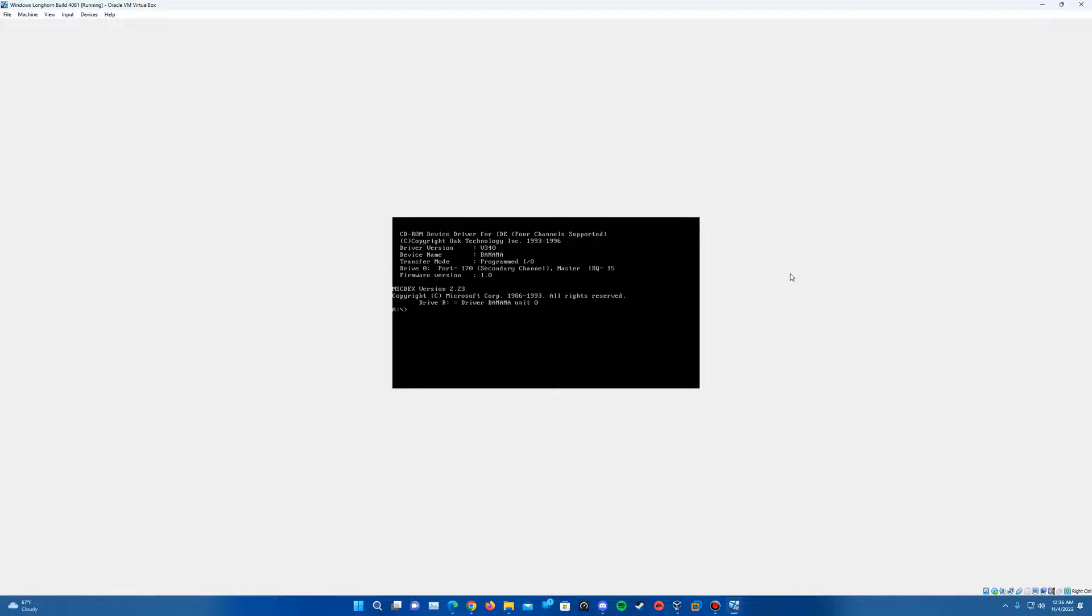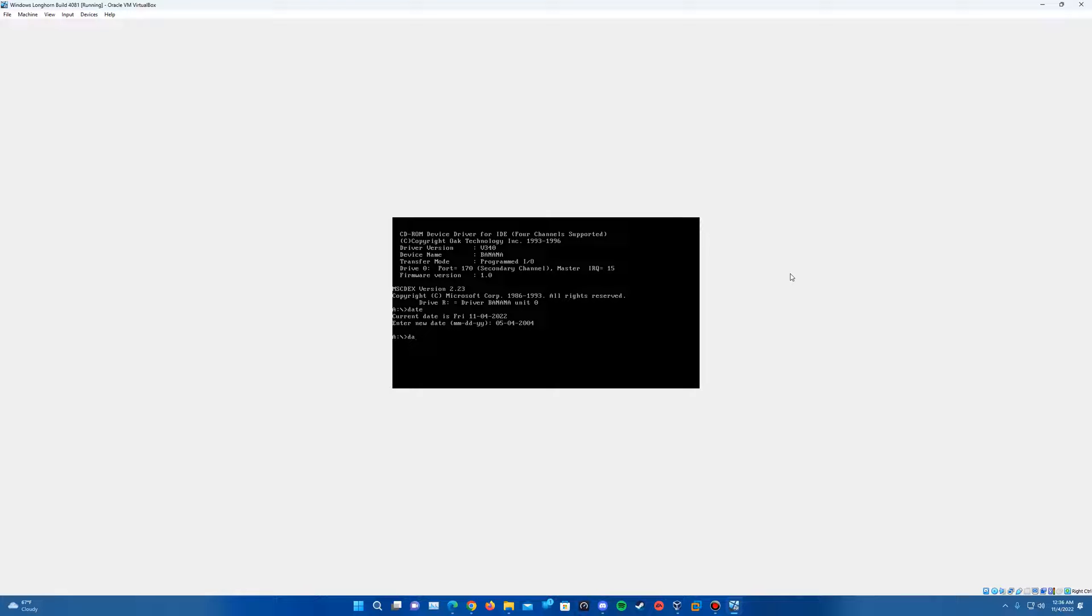And then once it loads up here to change the date, just type date. And then the date we'll change it to is 05-04-2004. So May 4th, 2004. And you can confirm that by hitting enter. And if you type date, it should have the current date as Tuesday, May 4th, 2004. Just hit enter to confirm it.